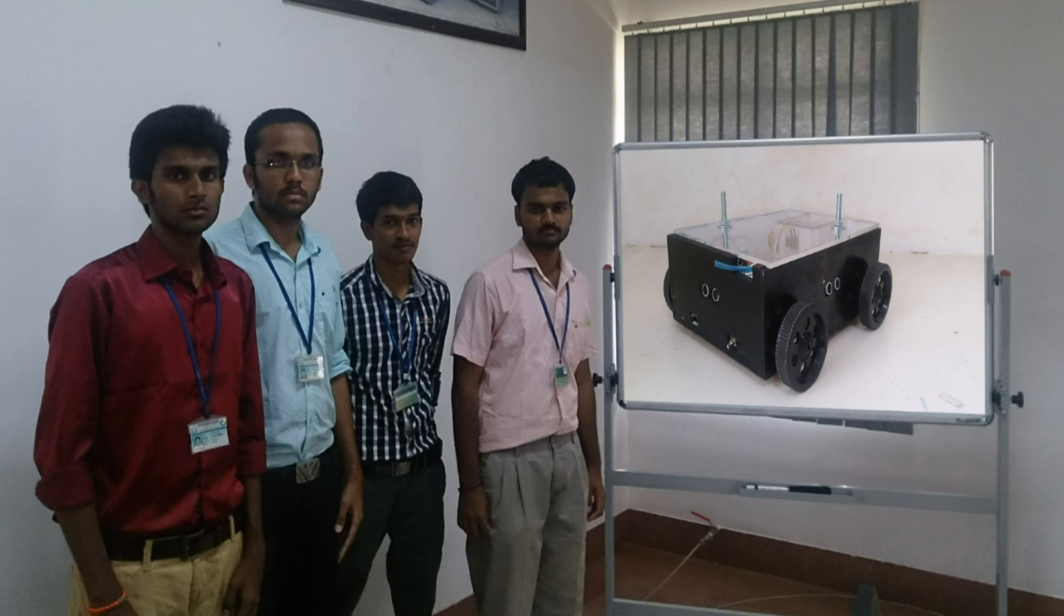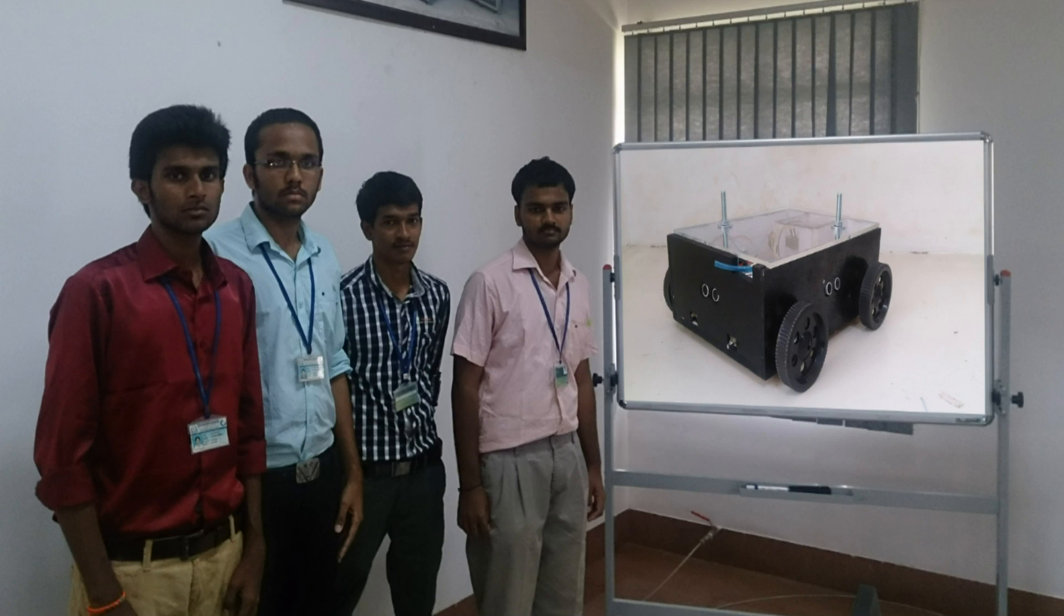First and foremost, we would like to thank Texas Instruments for providing us an opportunity to showcase our talent. We thank our management for providing us much-needed support. We are very much grateful to our mentors,